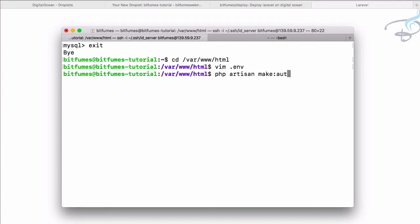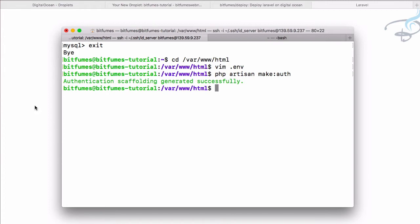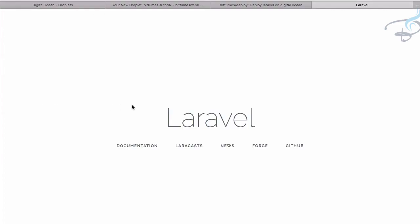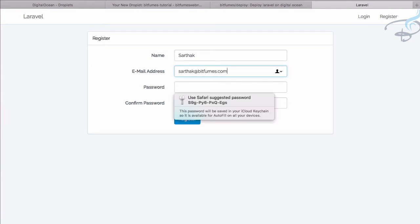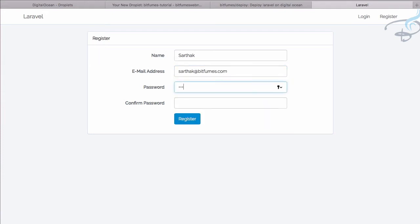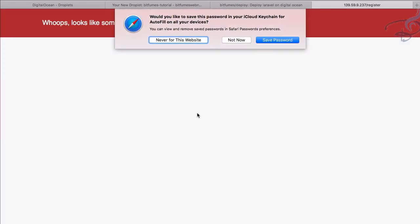This means if I say php artisan make:auth, it will create authentication scaffolding. This means now we will get login register buttons here. So refresh and yes we have. So now let's register new user here - Sarthak, then sarthak@bitfumes.com, password 123456, and click on this register button.